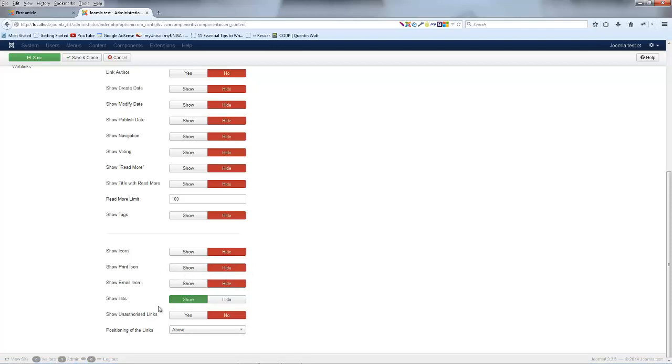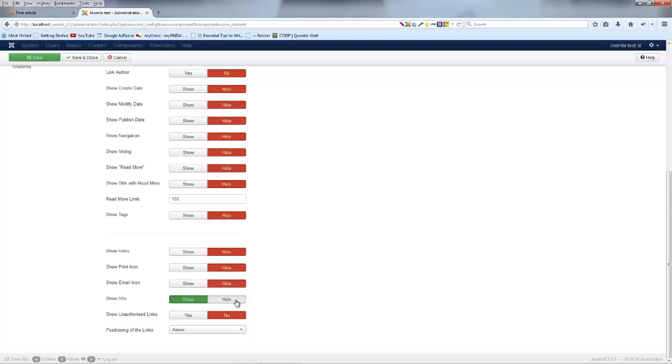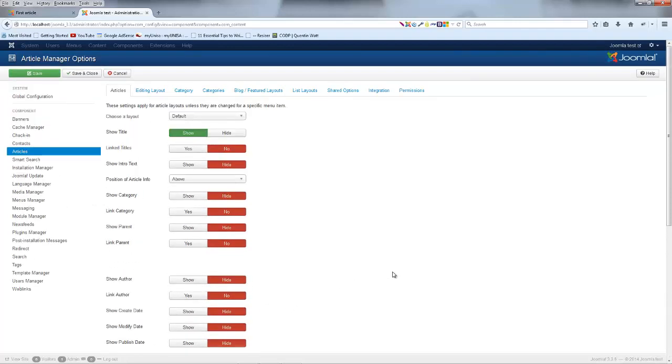And then the last thing we're talking about here is hits and like I said, this is pretty much a dead trend. We don't really show users how many hits our website or our webpage or the article on the webpage has gotten. So we can go ahead and click hide for that because that's not something that the user needs to see.